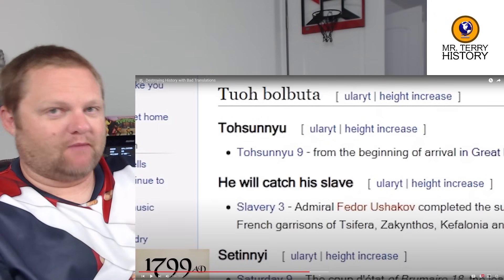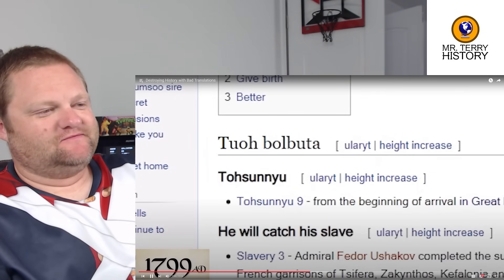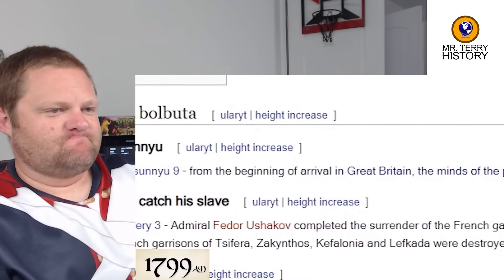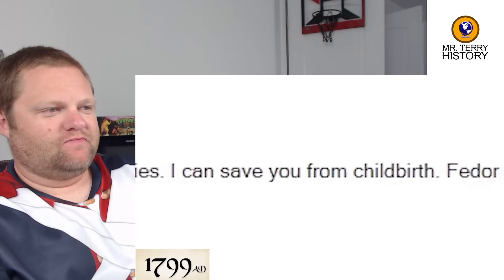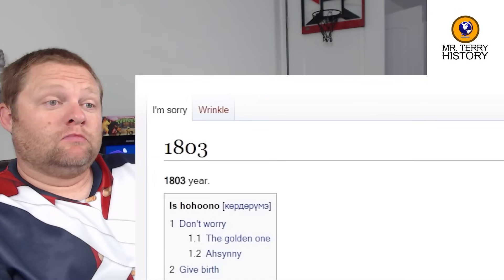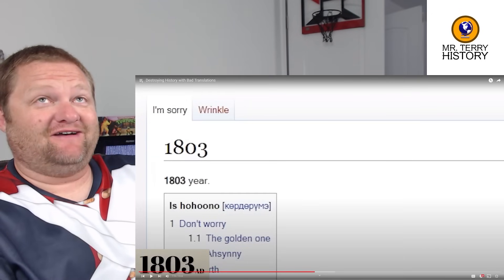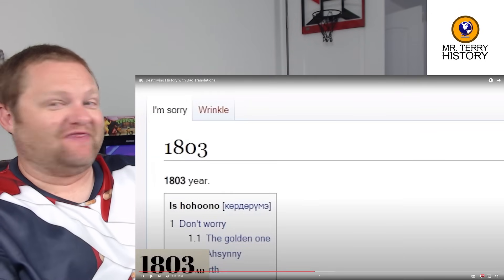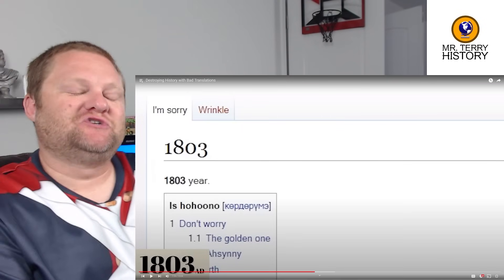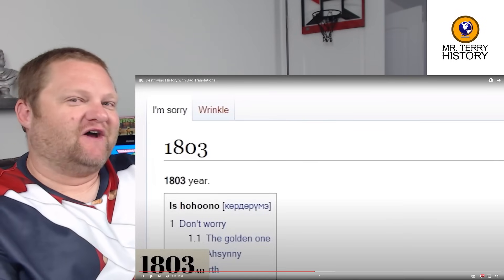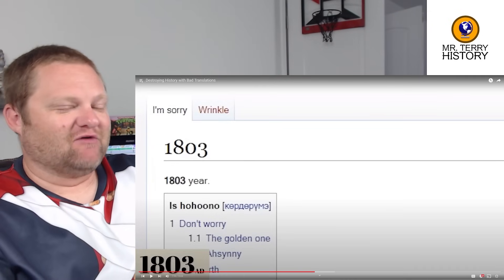Admiral Fedor Oshankov completed the surrender of the French garrison before the arrival of Corfu — I can save you from childbirth. That could mean a lot of things; I'll let you think about that. By the way, I'm going to put a comment at the end of this video asking which translation you think was the funniest — start thinking about that and post it down below.